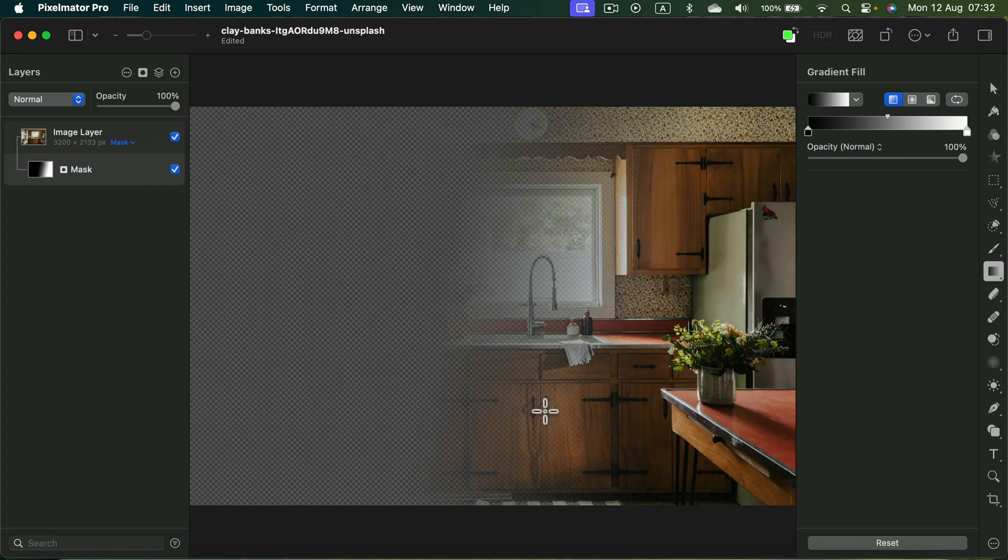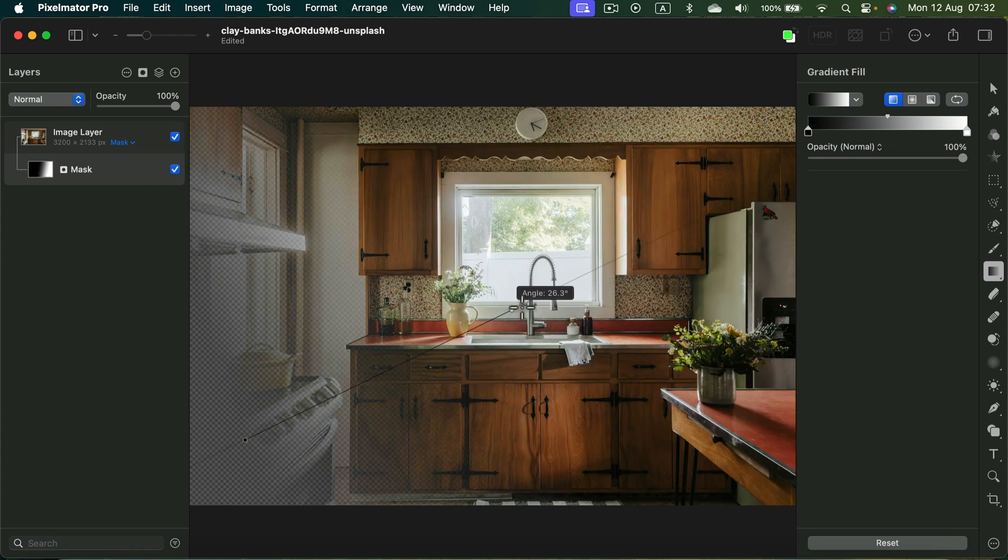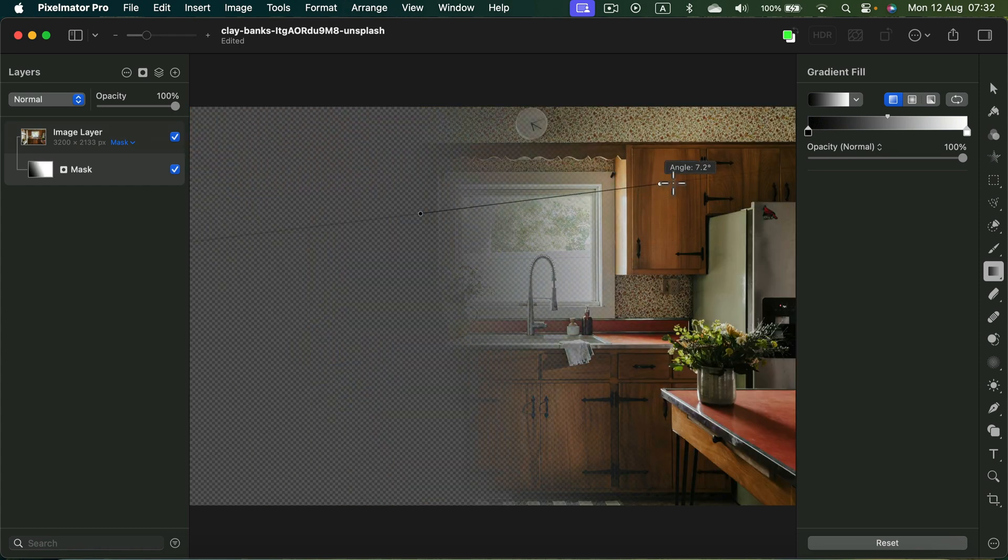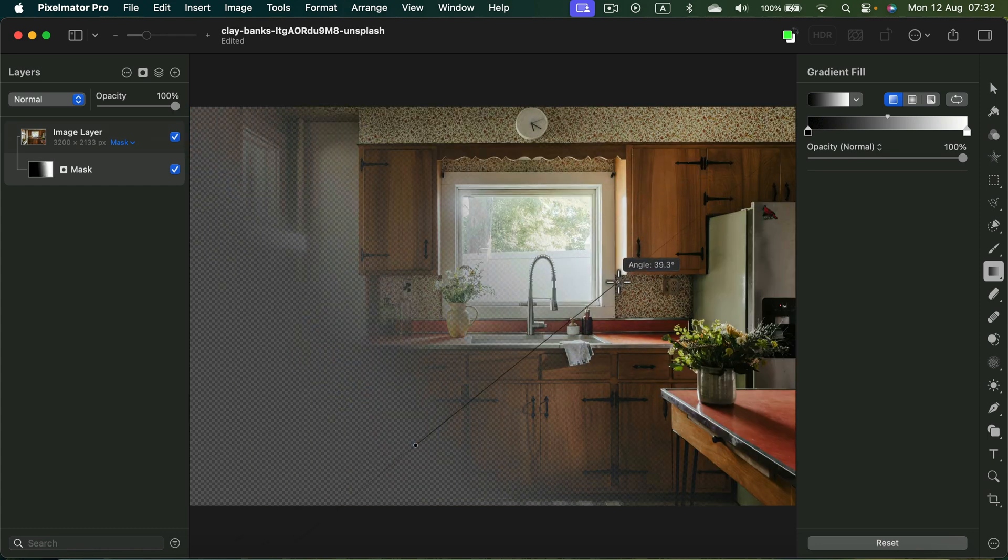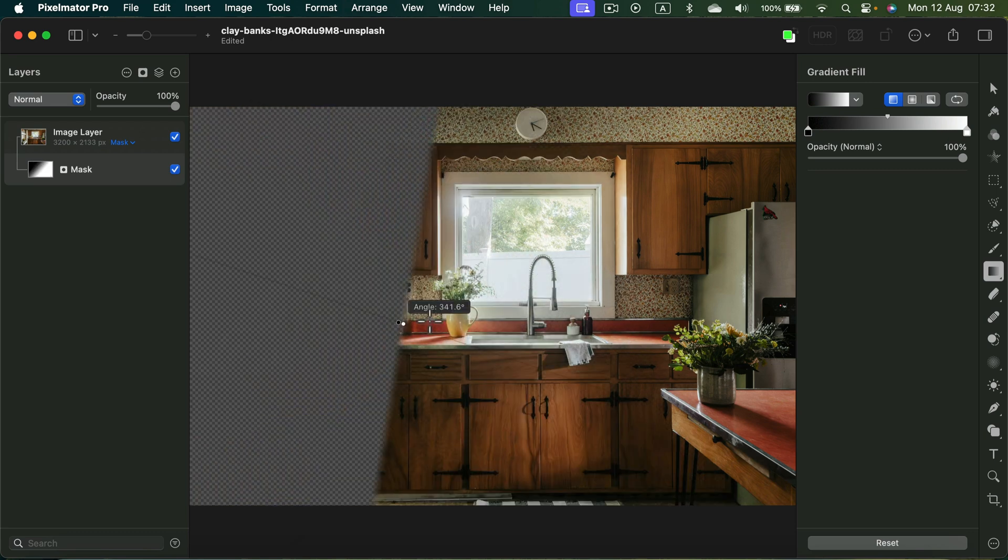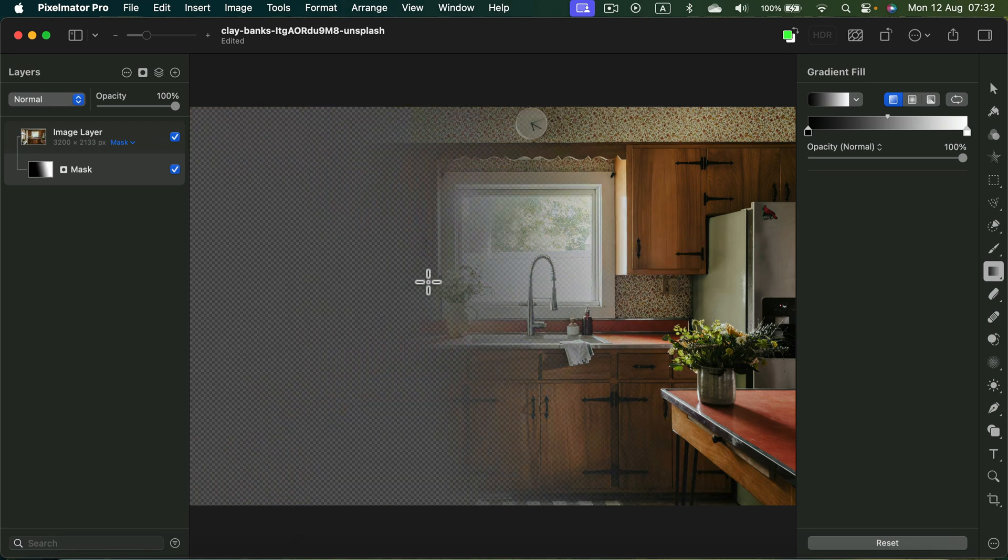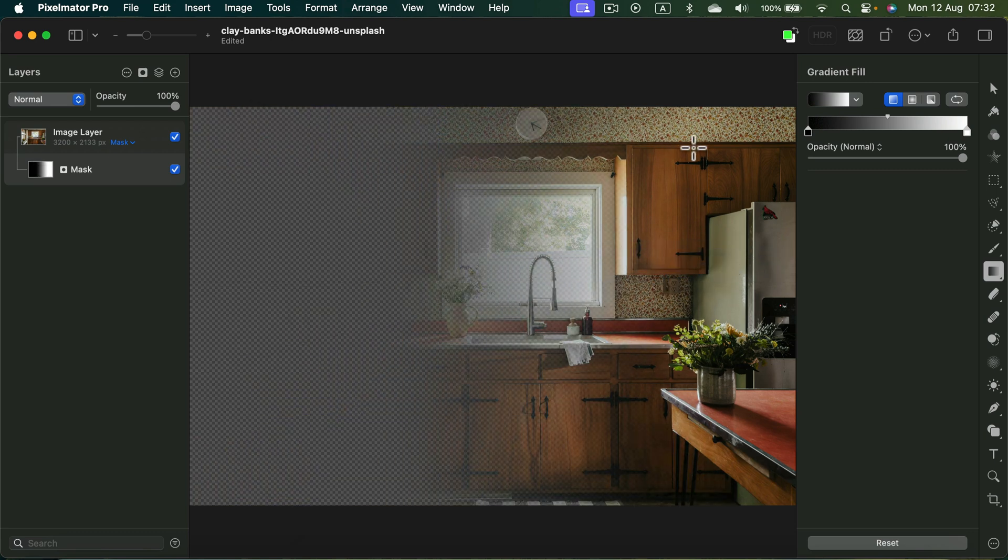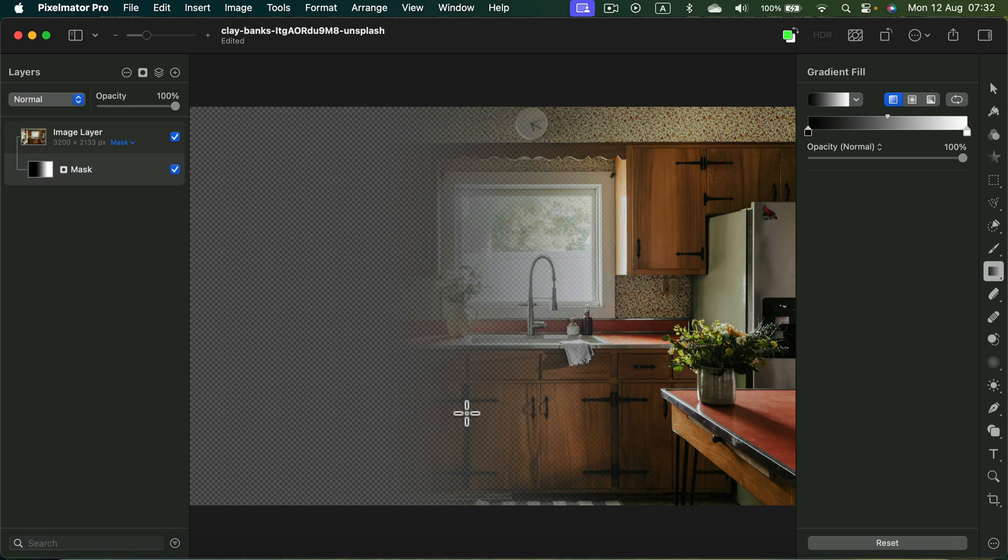And the best part is it's a vector gradient, so you can reapply it multiple times until you are happy with your result. So let's say I want something like this. Now my image is kind of ready. I got this transparency on the right.